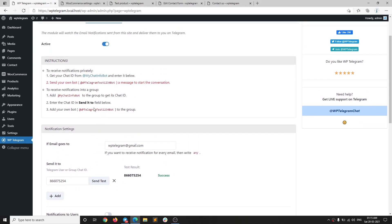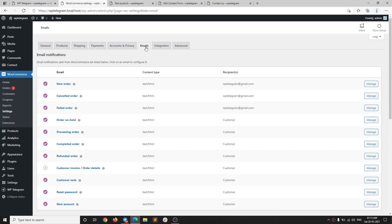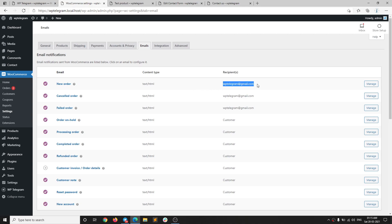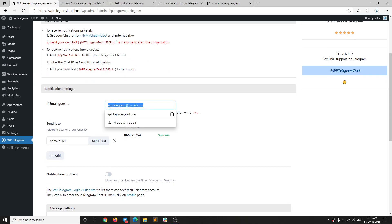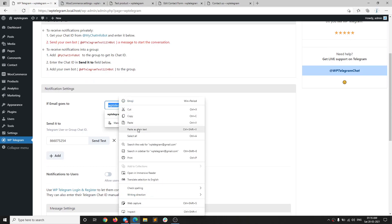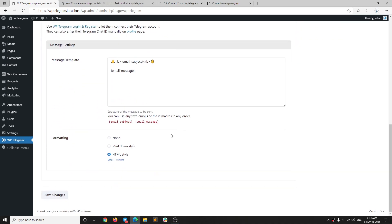Now if we want to receive notifications for WooCommerce orders, I need to go to WooCommerce Settings and then Emails. In the New Order section you should have an email address configured. I need to make sure I have that same email entered in the plugin field here, and then all is good to go — save changes.